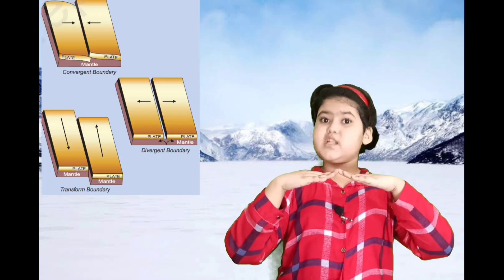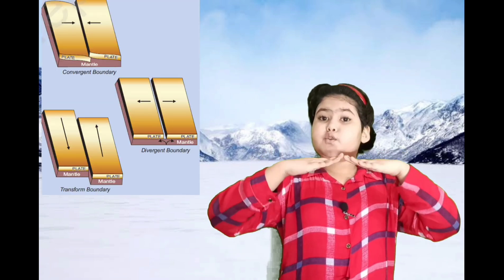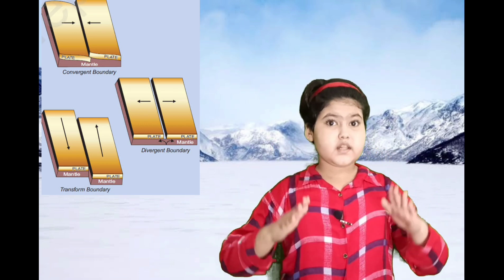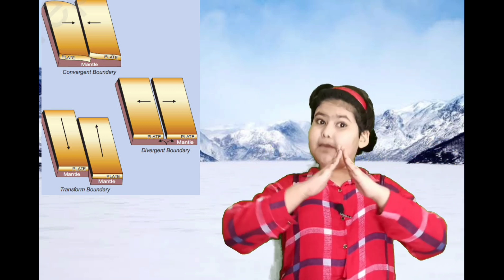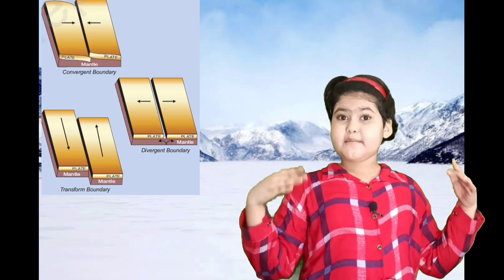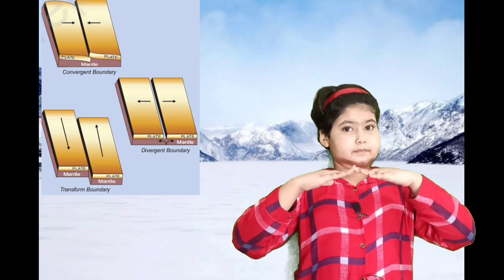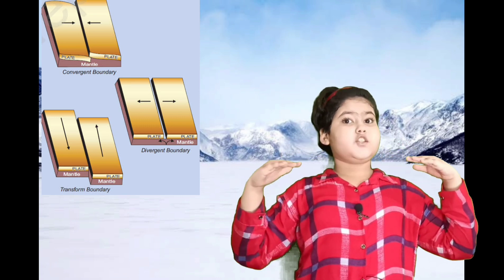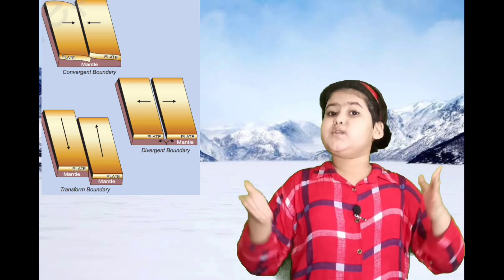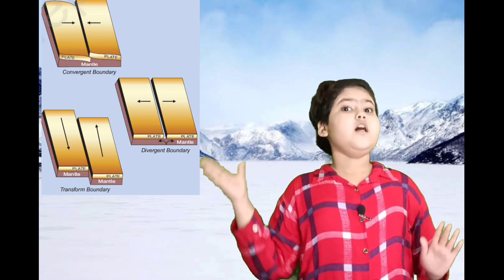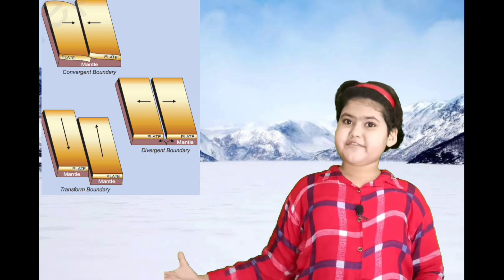When two plates come closer to each other, it leads to folding, and this activity is responsible for the formation of mountains. When two plates go away from each other, this activity is known as faulting, and it is responsible for the formation of rift valleys.